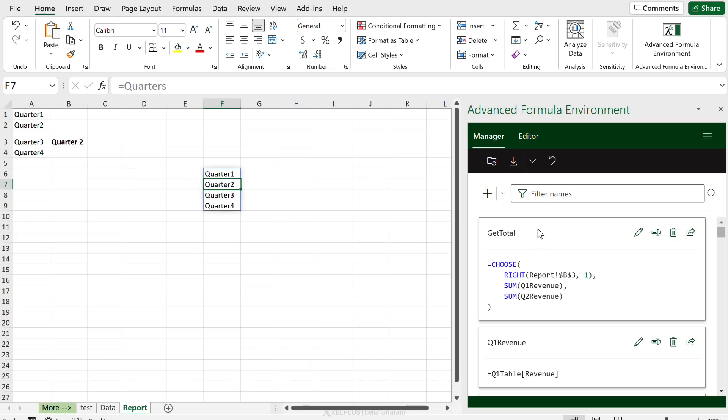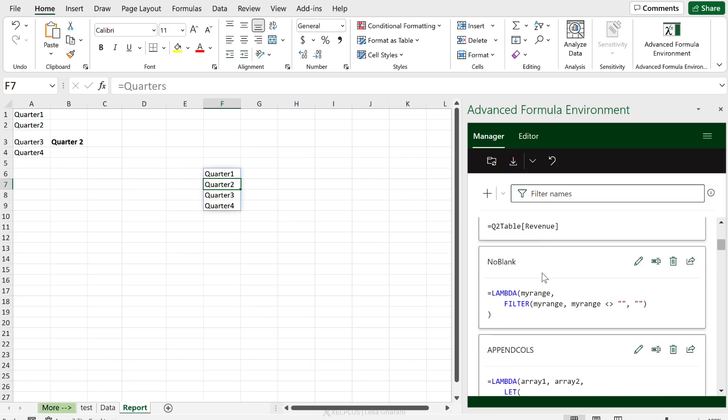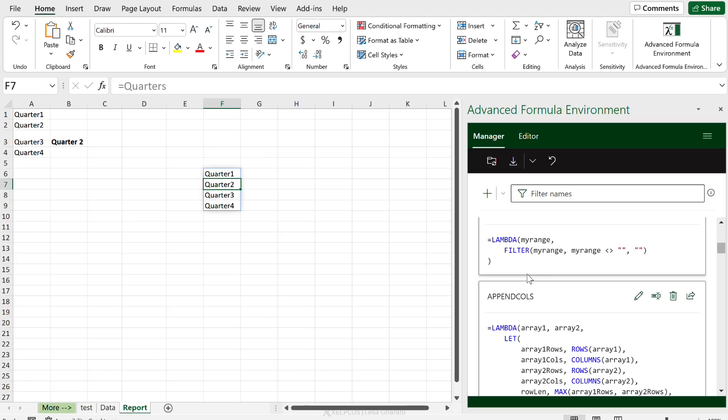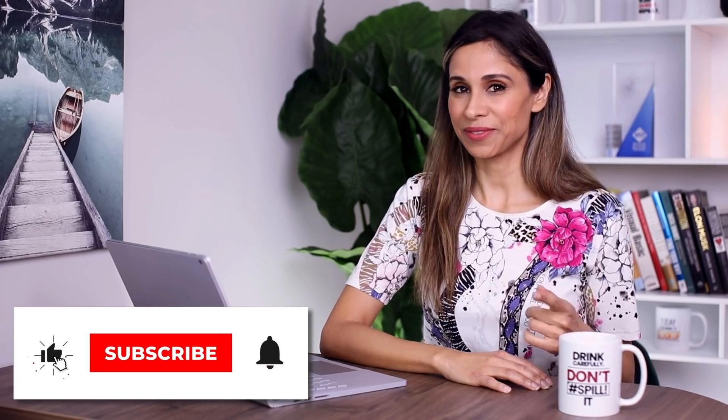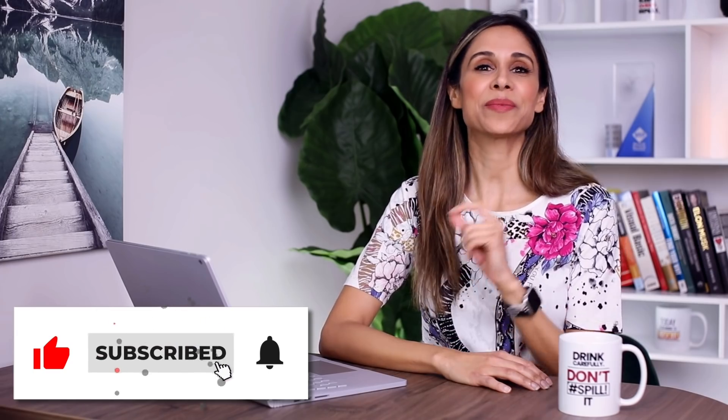That's the Advanced Formula Environment. Is this something you can see yourself using in the future? Comment below and let me know. I hope you enjoyed this video — if you did, don't forget to hit that thumbs up, and subscribe if you aren't already. See you in the next video!